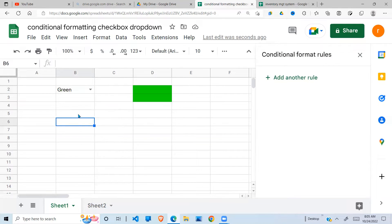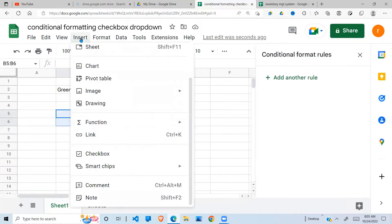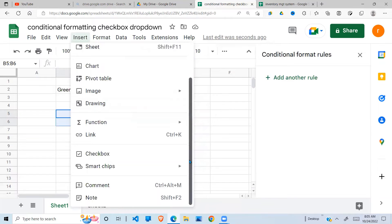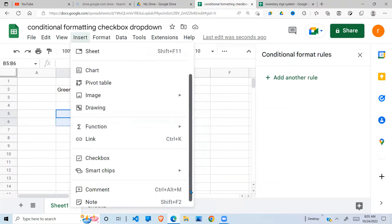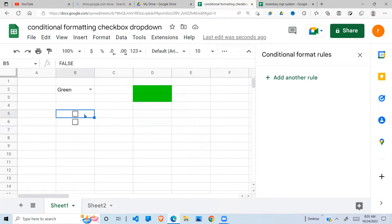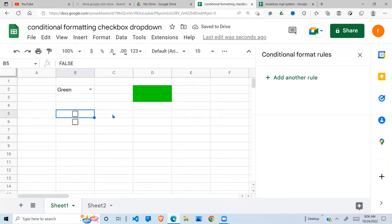The next part is the checkbox. I'm going to put two checkboxes here. To insert checkboxes, go to Insert, scroll down, and you'll see Checkboxes. First highlight where you want to put the checkboxes, then click Checkbox and they will be added. When you click on one of the checkboxes, you can see the value is false. If I click on it to check it, it becomes true. That's the value of the checkbox that we're going to use to control the formatting.